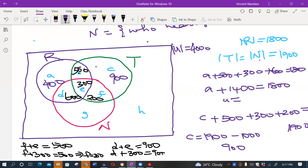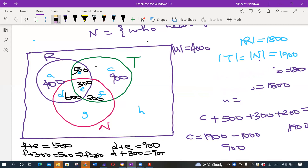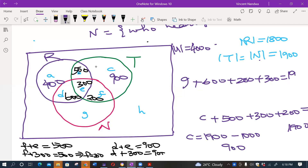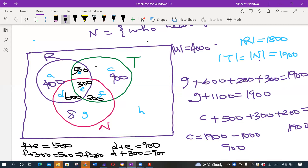G can be found because |N| = 1,900 and N contains regions g, d, e, and f. So g + 600 + 200 + 300 = 1,900. Since 600 + 200 + 300 = 1,100, g = 1,900 − 1,100 = 800.